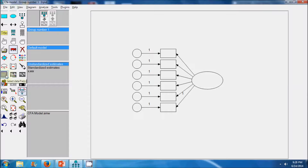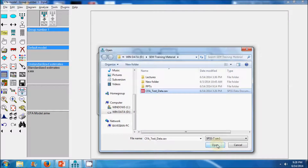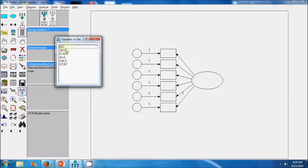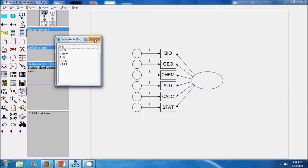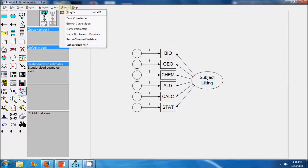Next we go to the data files and select our input data sheet. We select and open the input data sheet. From the variable list we can find the variables in the dataset, and then label our measurement model by dragging and dropping the variables. We will label our latent variable as 'subject liking'. Further, using the plugins we can label our error terms.